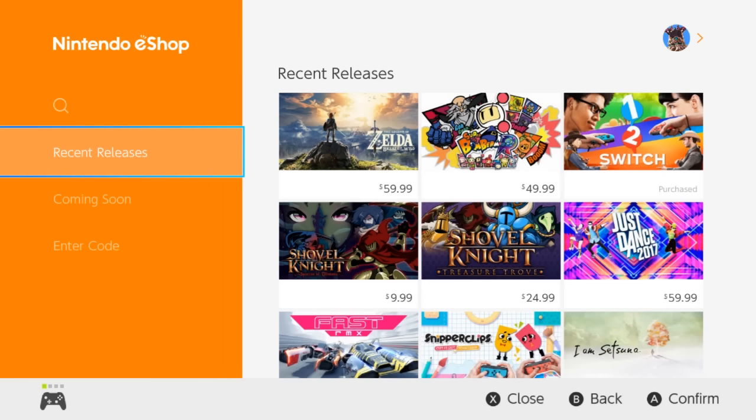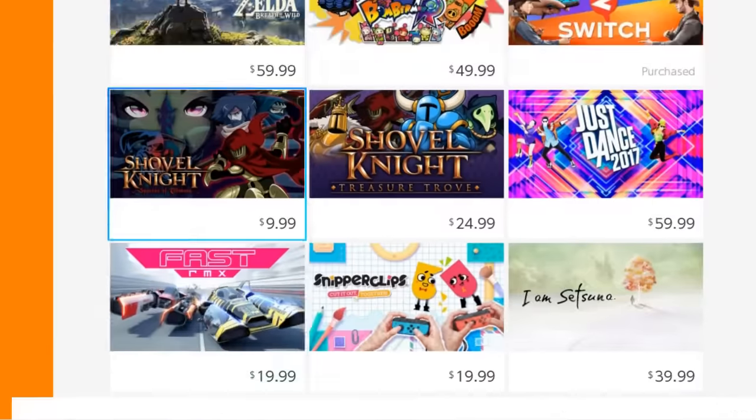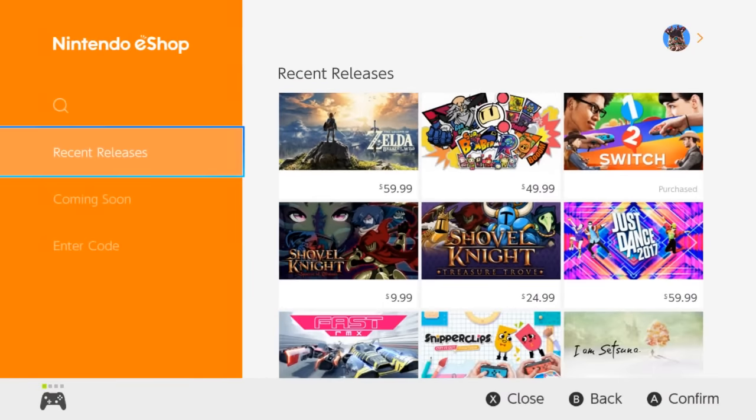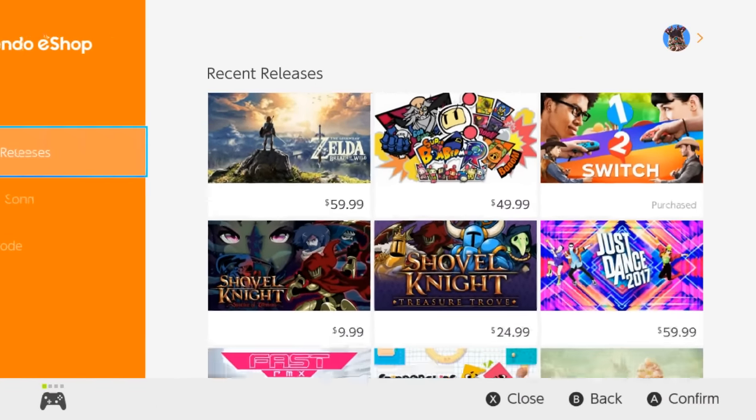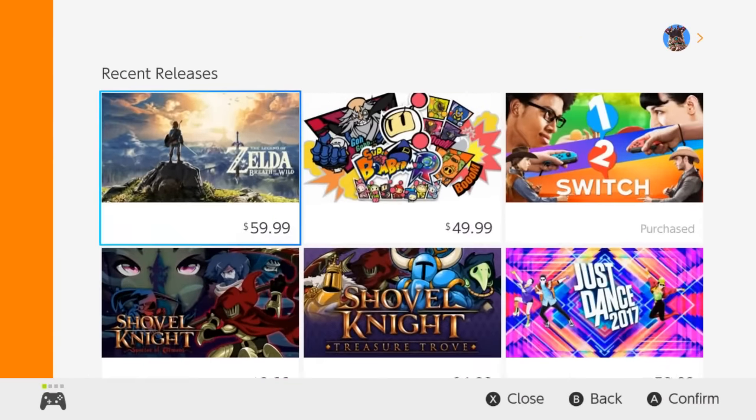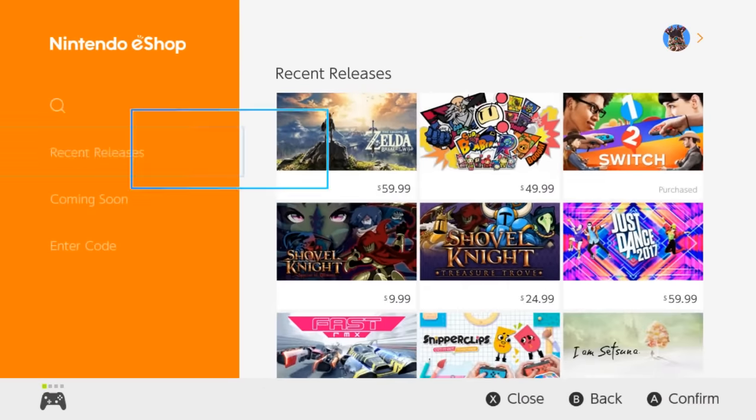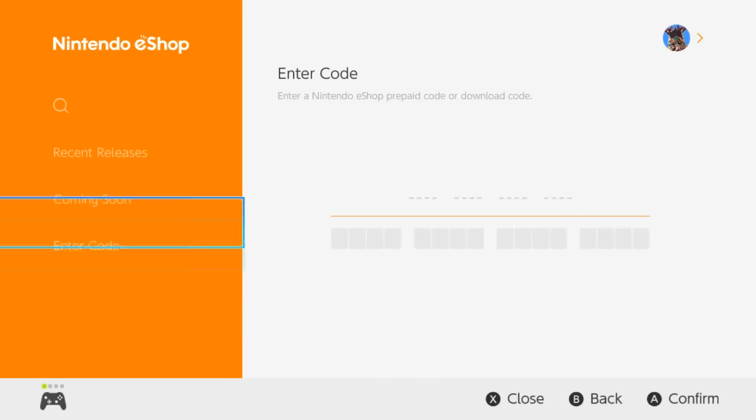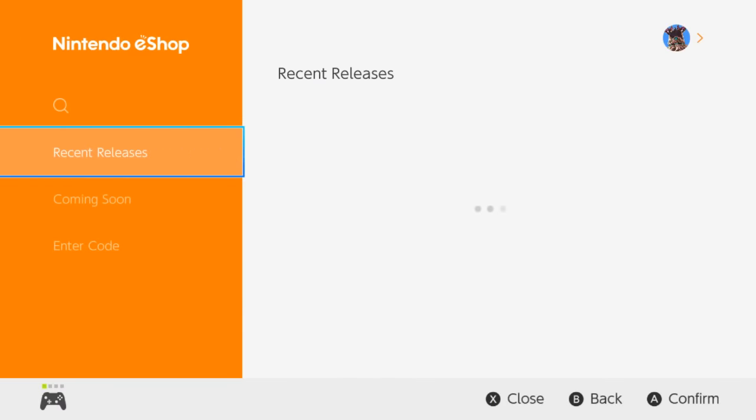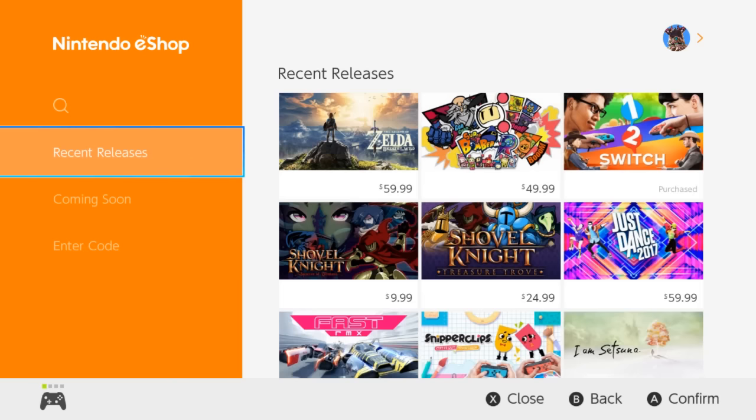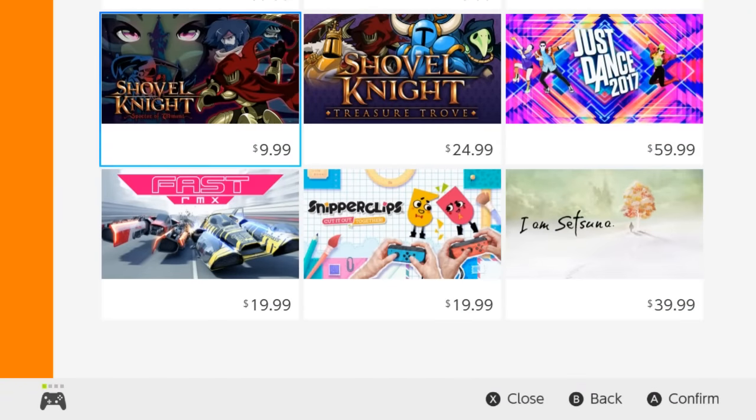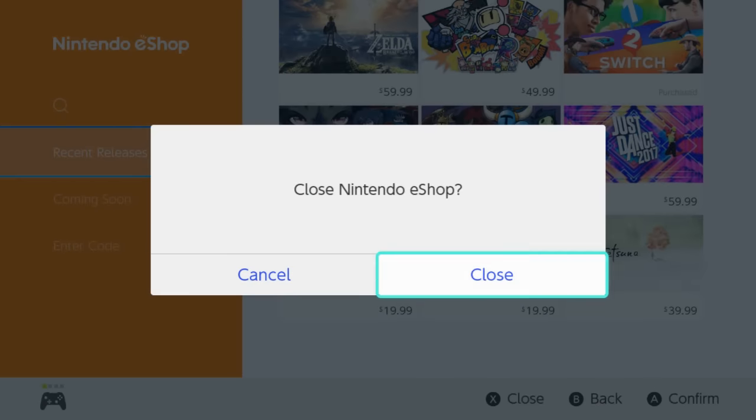Yeah so that's the eShop. It's pretty bare bones. Pretty basic. Not much to it. You can tell it's clearly just a web browser basically. Yeah not too much to it. I went through the purchase by the way like purchasing something. It was also pretty basic. So yeah really not too much to say there. Let's go ahead and get out of here.